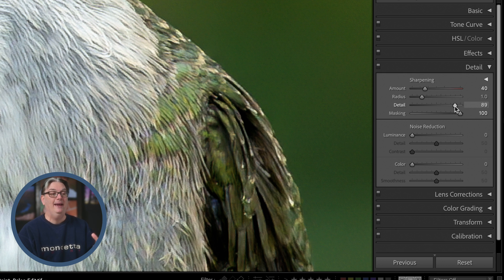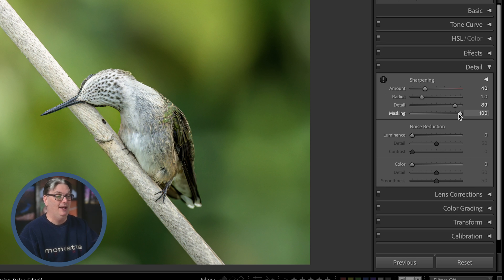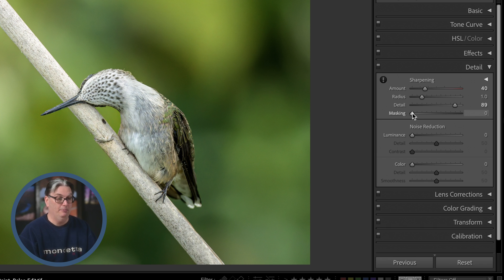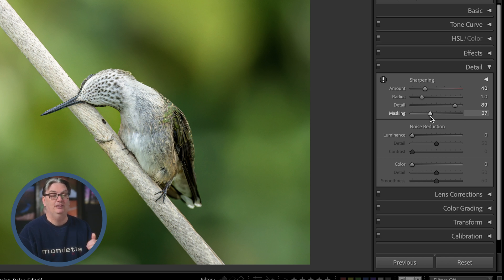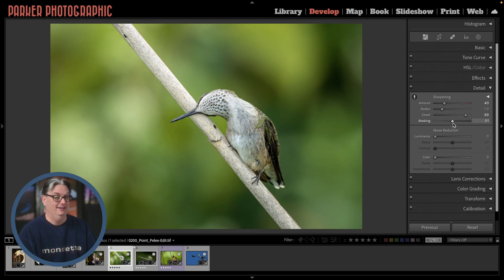Masking provides even more control over where the sharpening effect is applied in your image. At zero, 100% of your image is receiving sharpening. As you increase it, the sharpening effect will be removed from the finer details in your image, like the skin texture or the blue sky in a landscape.